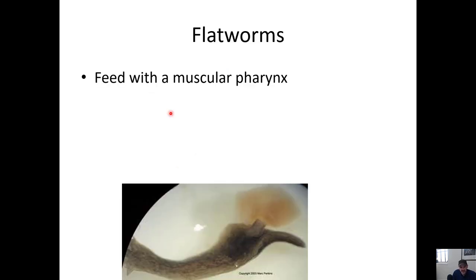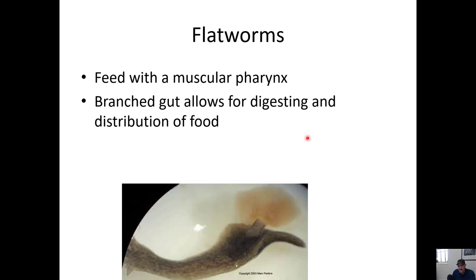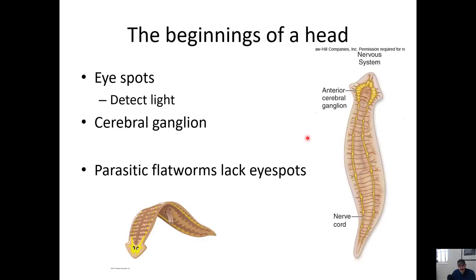Here's a picture of one feeding - you can see that pharynx sticking out into the food. They have a branched gut with lots of surface area that allows for food distribution. Their flat body allows gases to reach all cells via diffusion, so they don't need a heart and pump. They have eye spots and ganglia - a collection of nerves near the head - as the beginning of a brain. Note that parasitic flatworms lack eye spots because they live inside another organism.